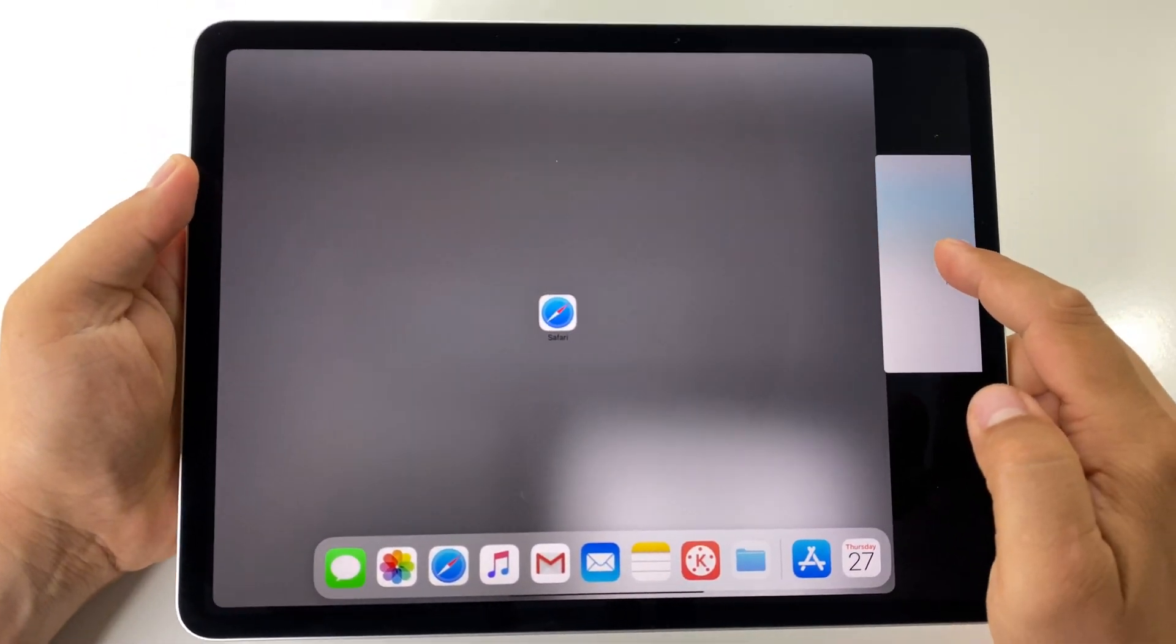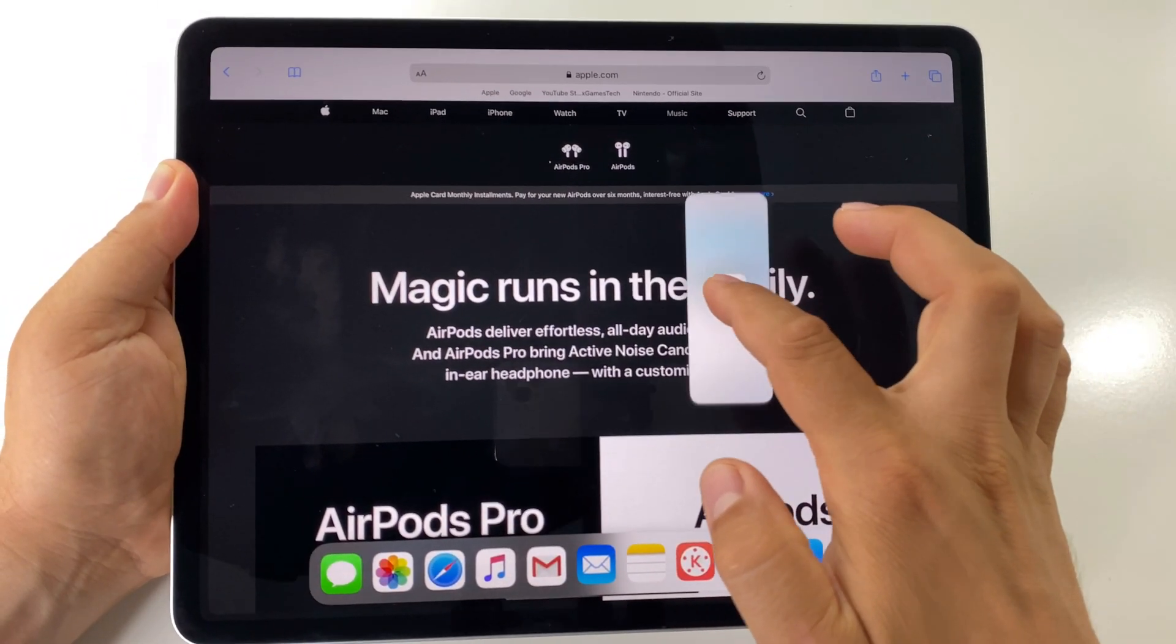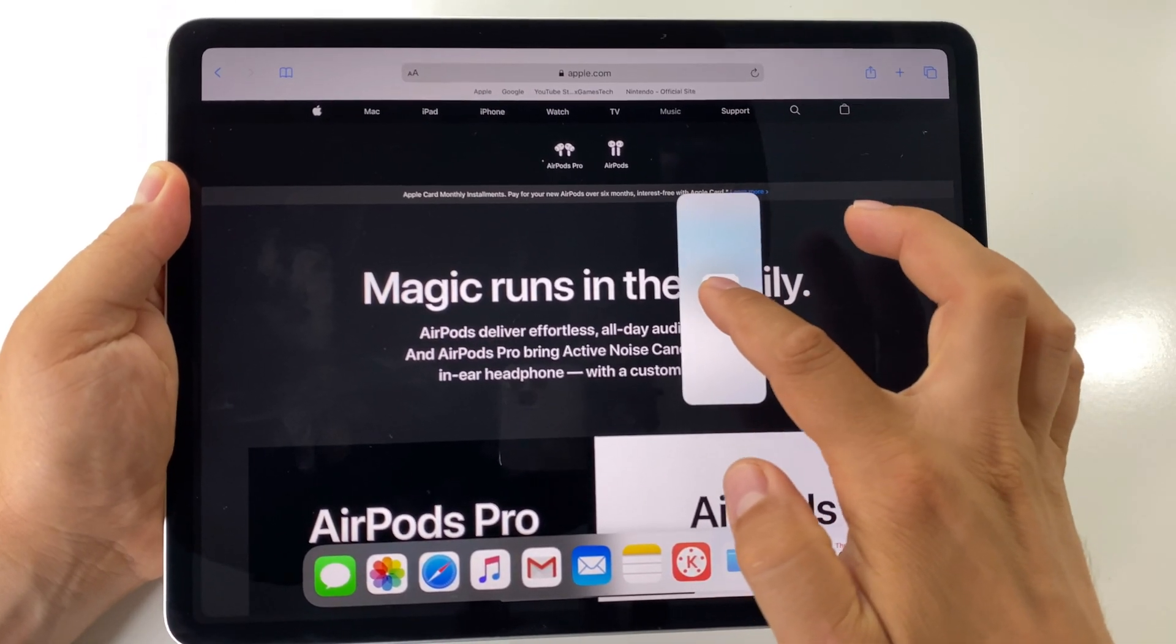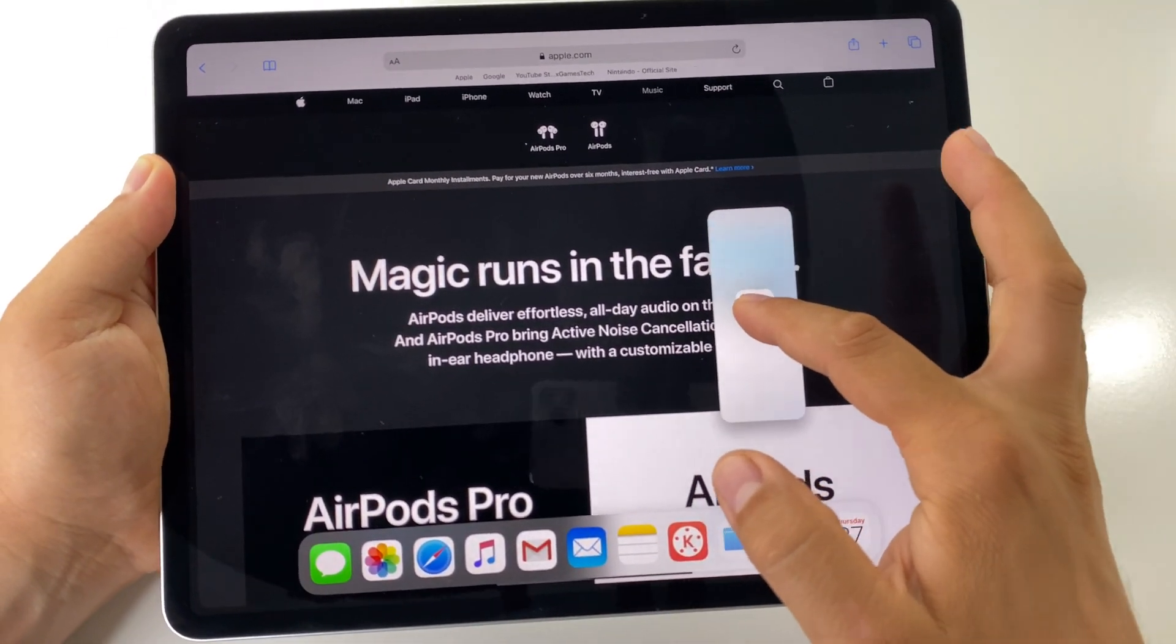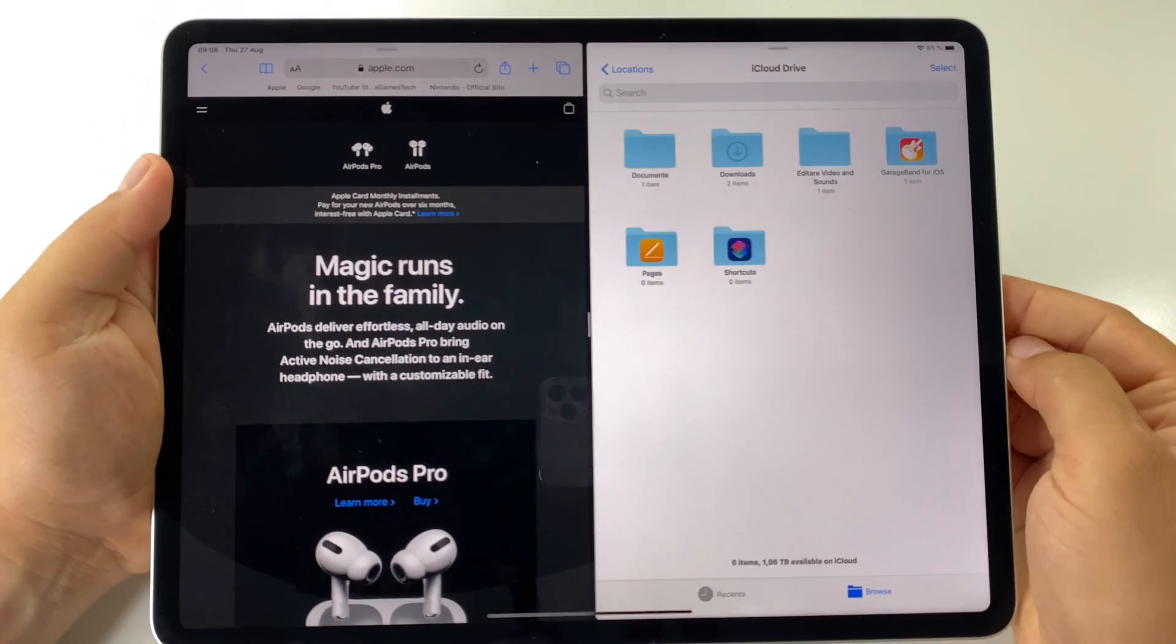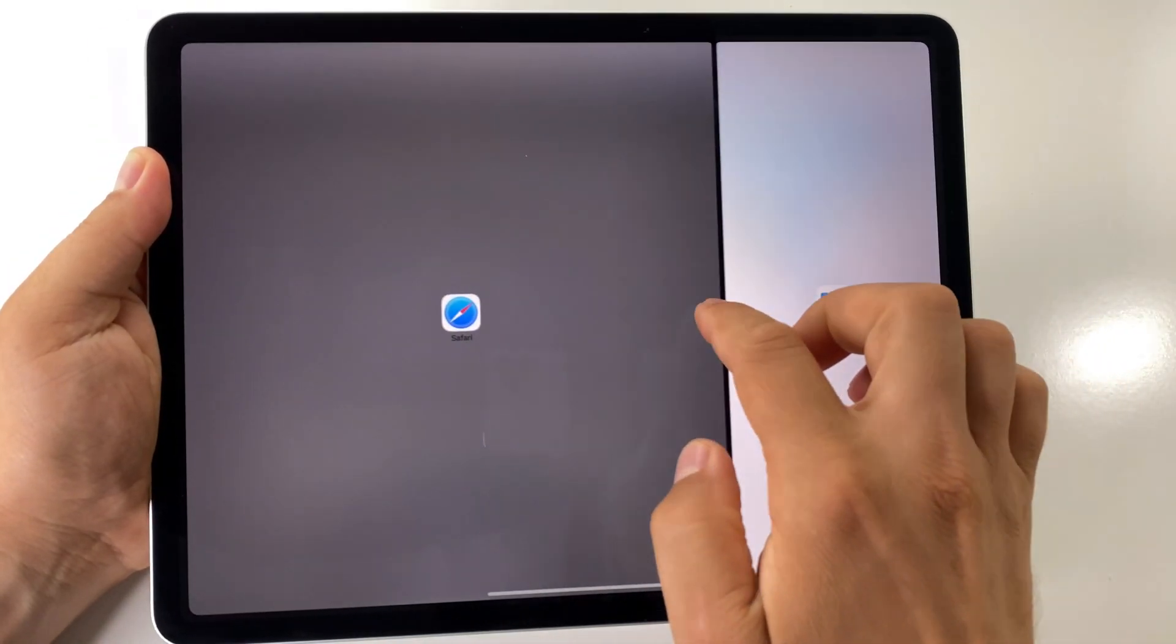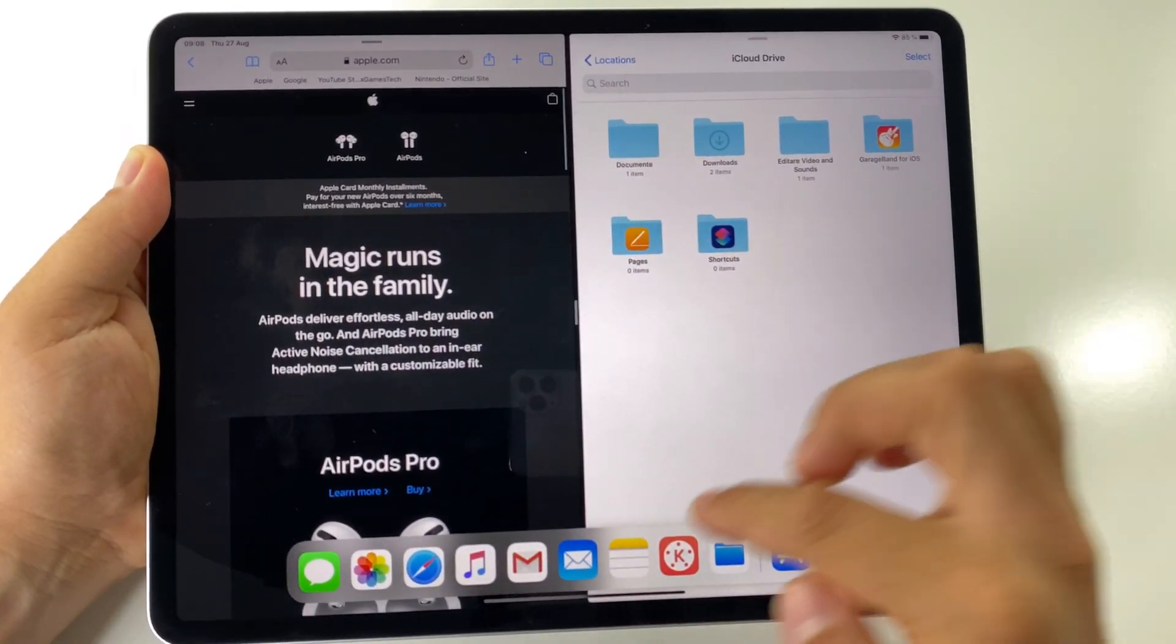For split screen, just put the second app on the left or the right of your screen. As you can see, you have a different preview for this small window. This is the floating app, and this is split screen. It's very simple.